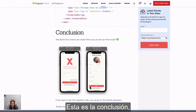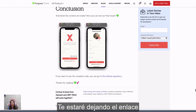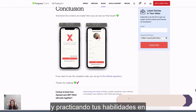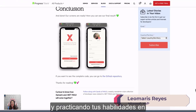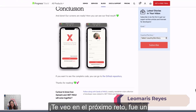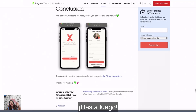This is the conclusion, and that's all. I will be leaving you the links. Remember to continue practicing, practicing, practicing your XAML and .NET MAUI skills. See you in the next challenge — it was a pleasure to be here. Ciao, ciao!